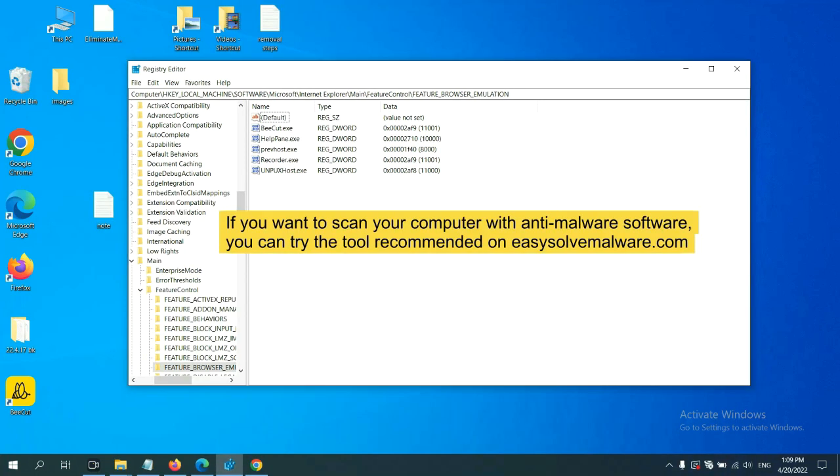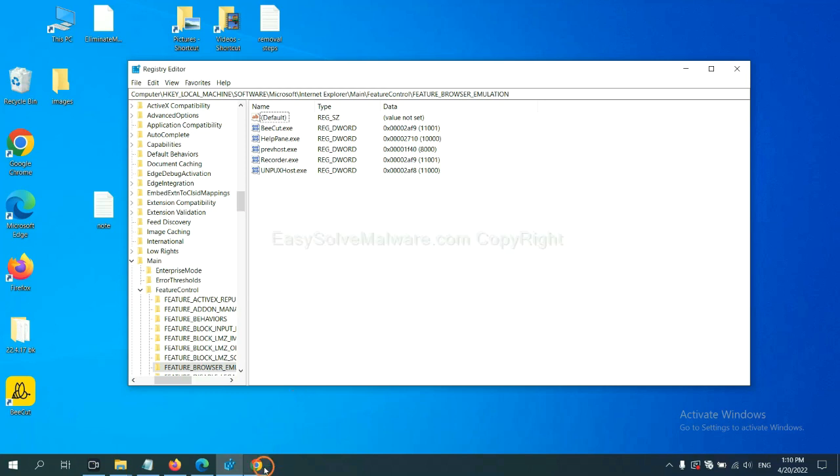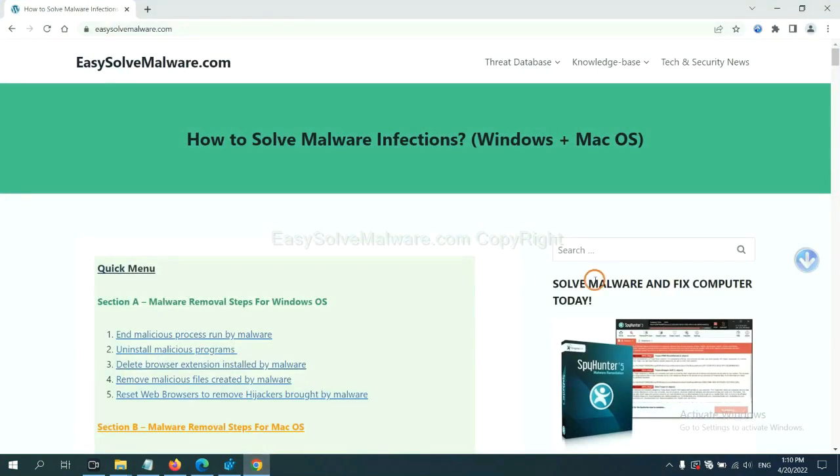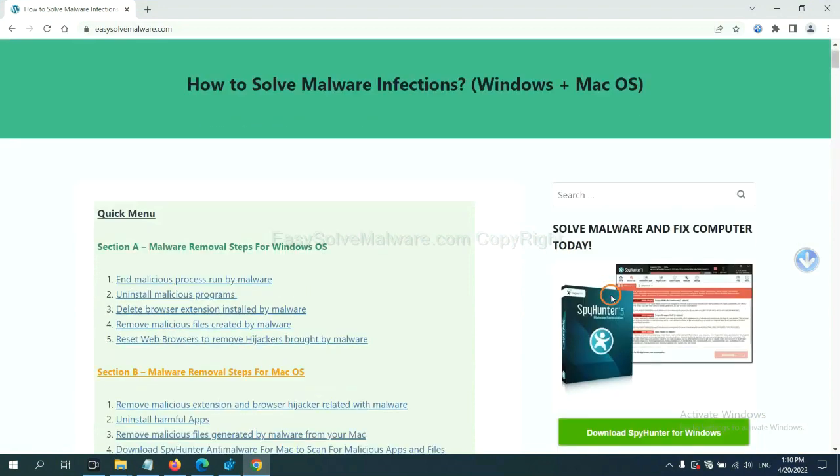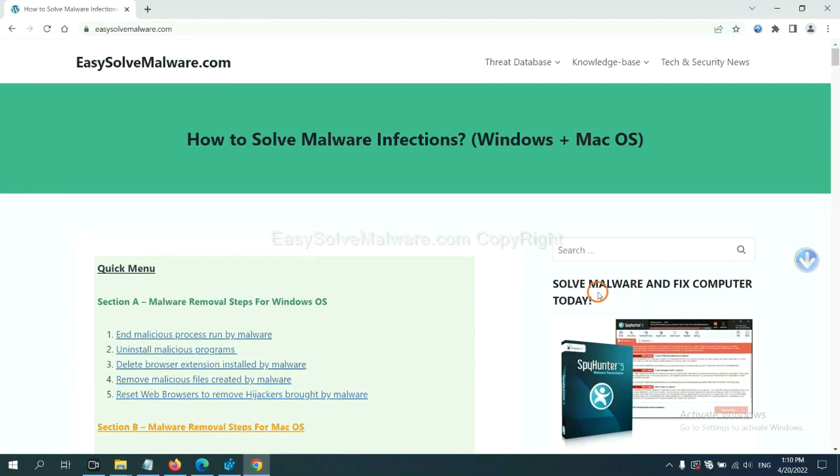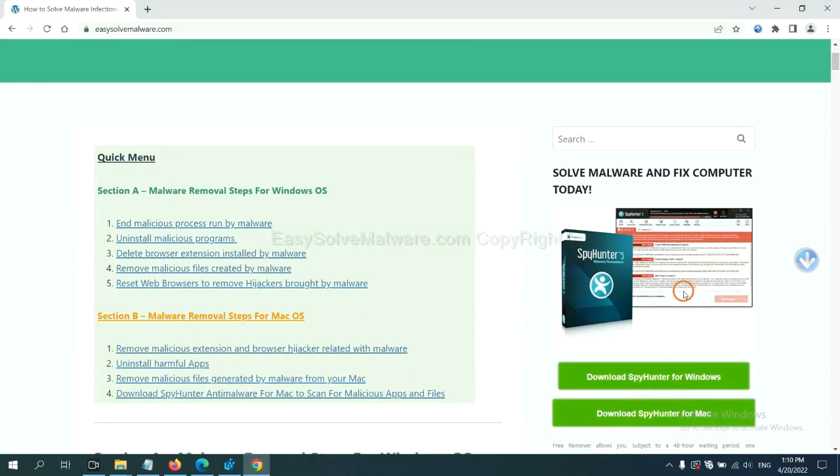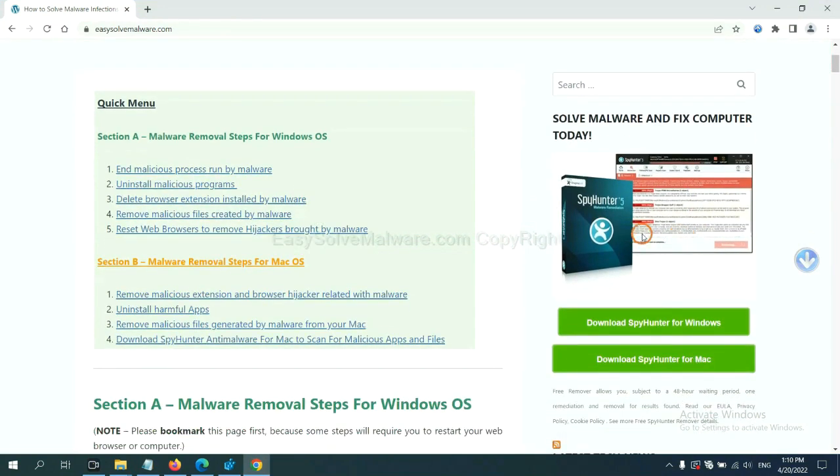If you want to scan your computer with anti-malware software, you can try the SpyHunter 5 anti-malware from our website. EasySolveMalware.com. SpyHunter 5 is one of the most professional anti-malware. Download it here.